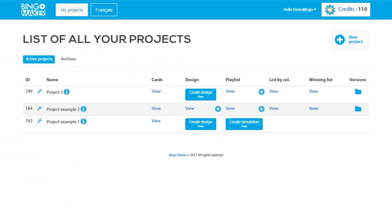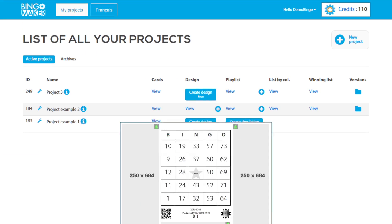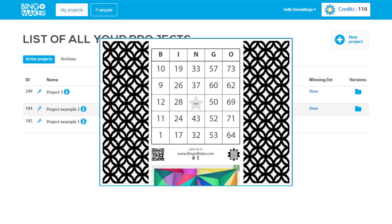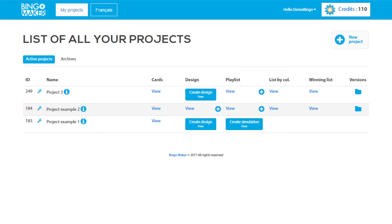Hi! This tutorial explains how to insert images into the empty spaces around the bingo cards. The first design of a project is free. The following designs cost 1 credit per 25 cards.